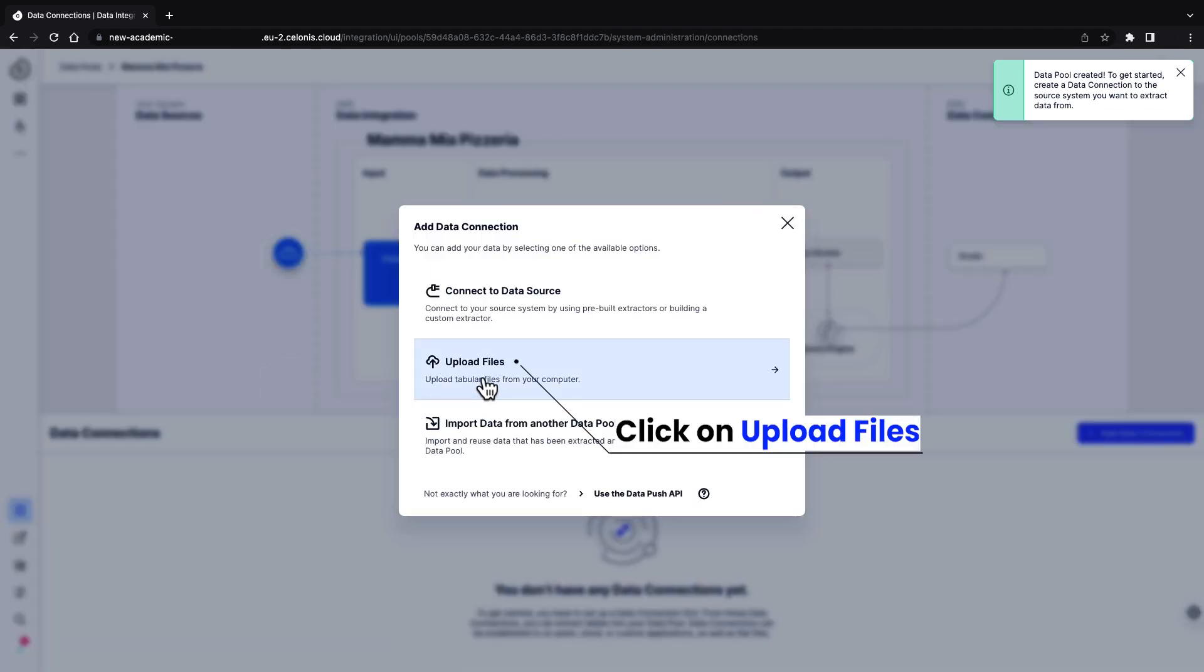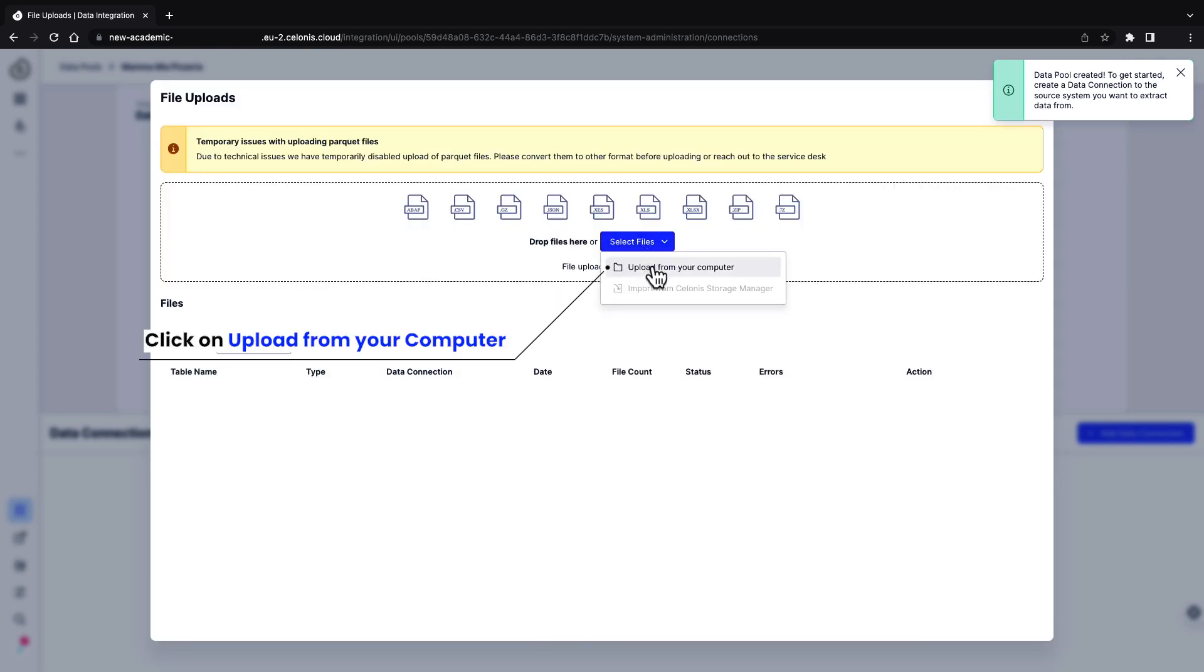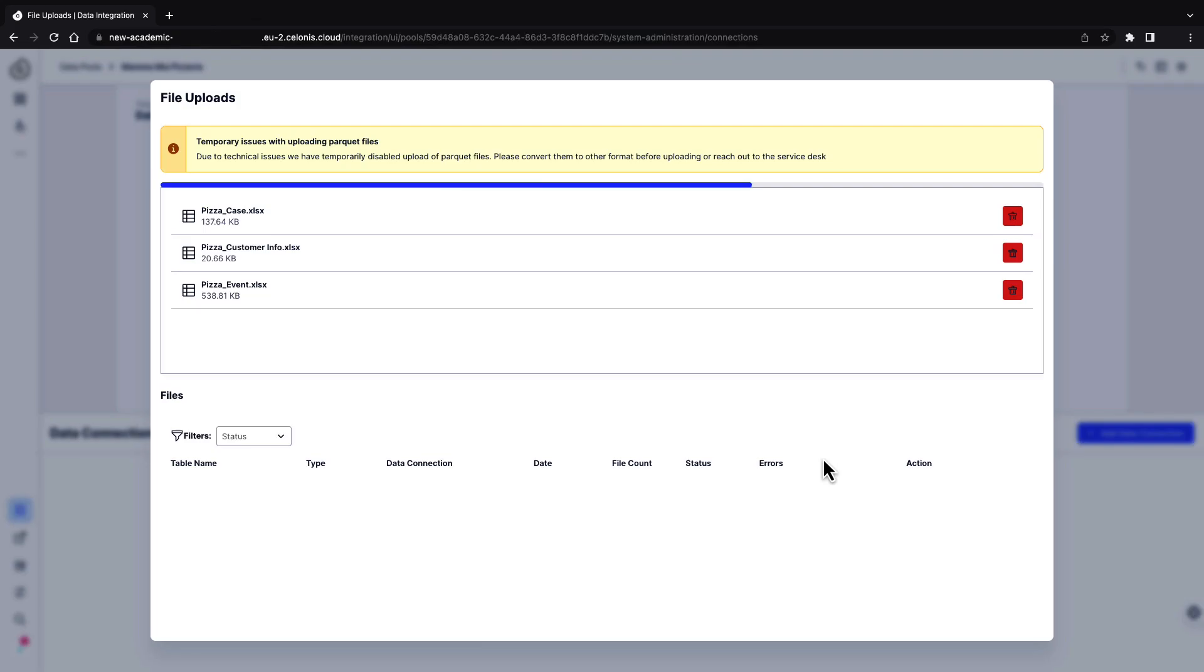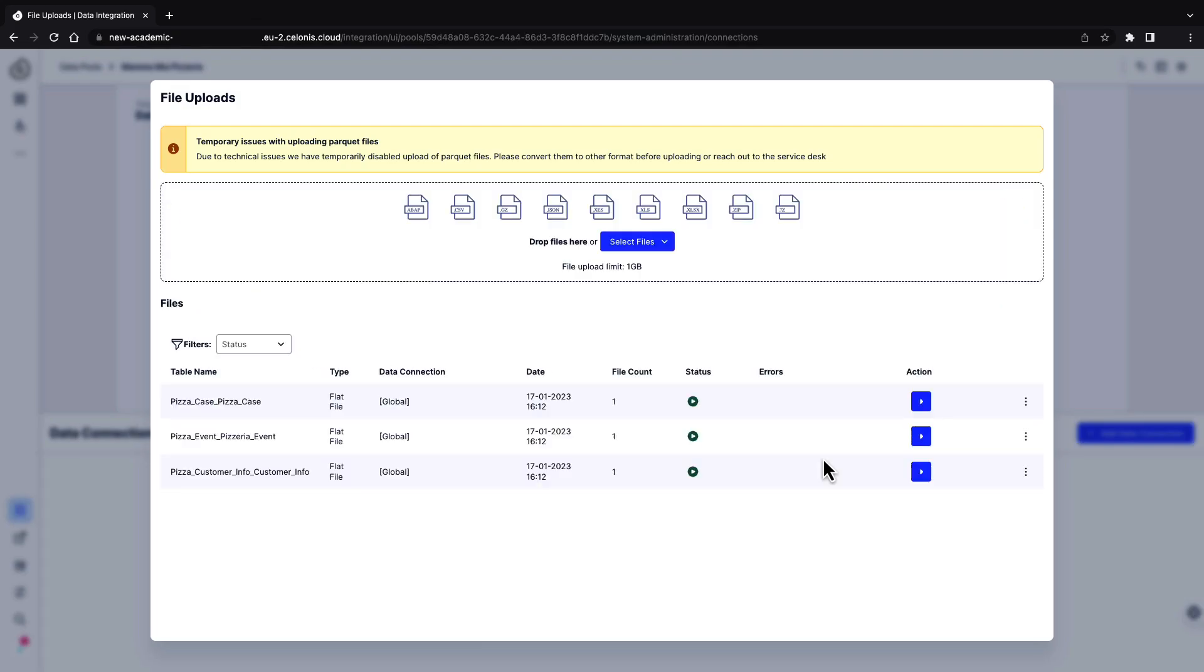Select upload files, then click on upload from your computer. Select or drag and drop the files that contain the data.